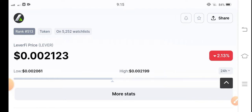Make sure to hit the subscribe button right now before starting this video. Also press the bell icon because if you press the bell icon, you will never miss any price signal or any update about LeverFi.